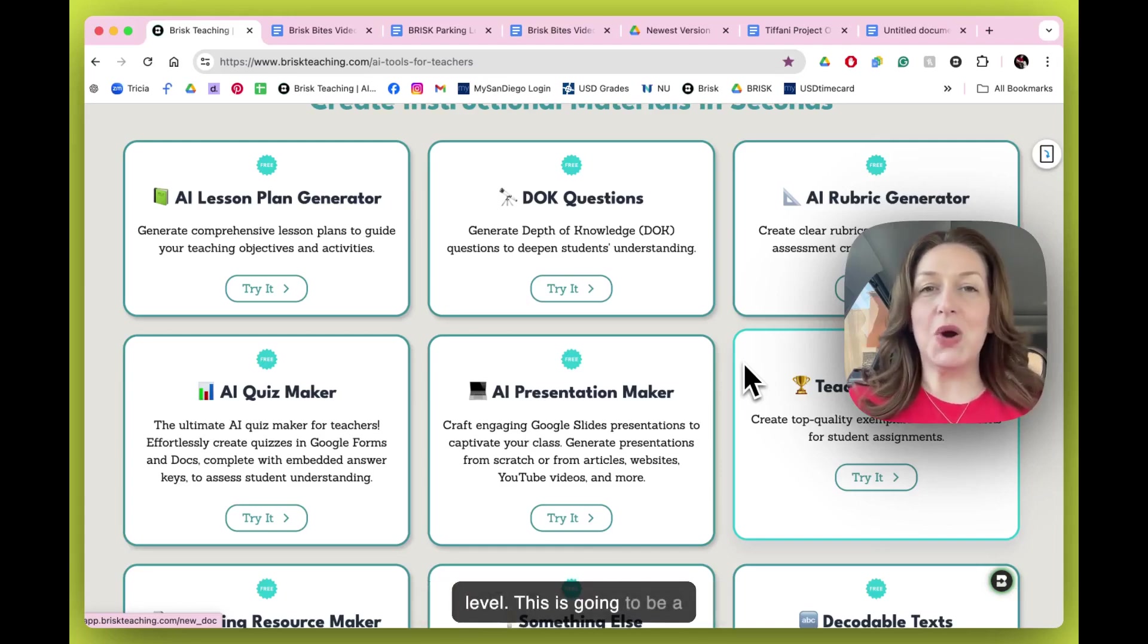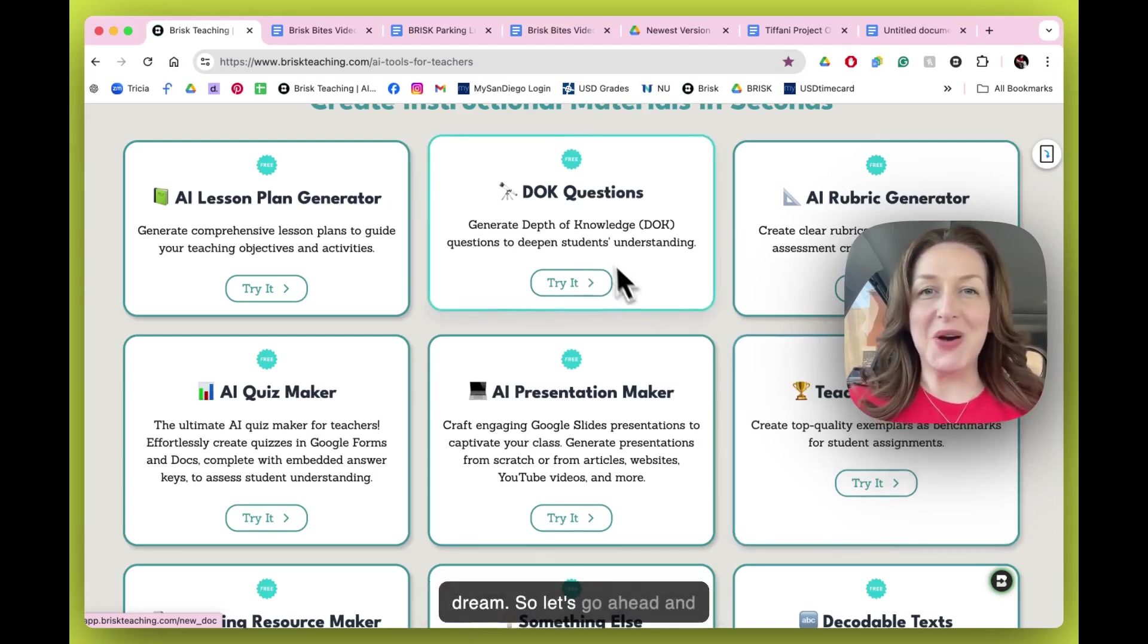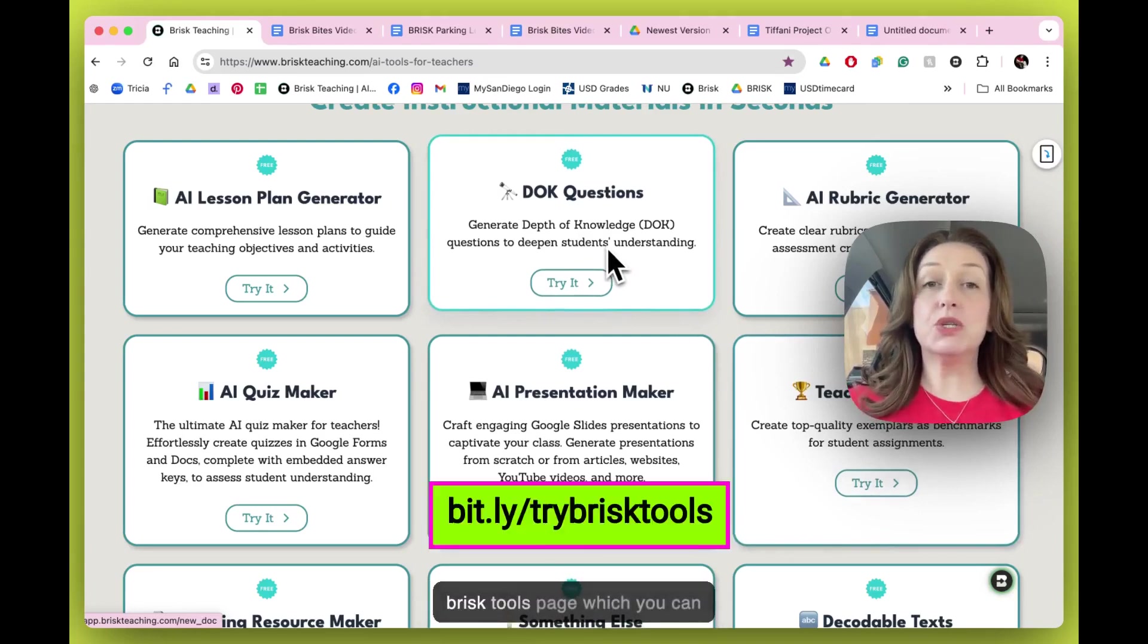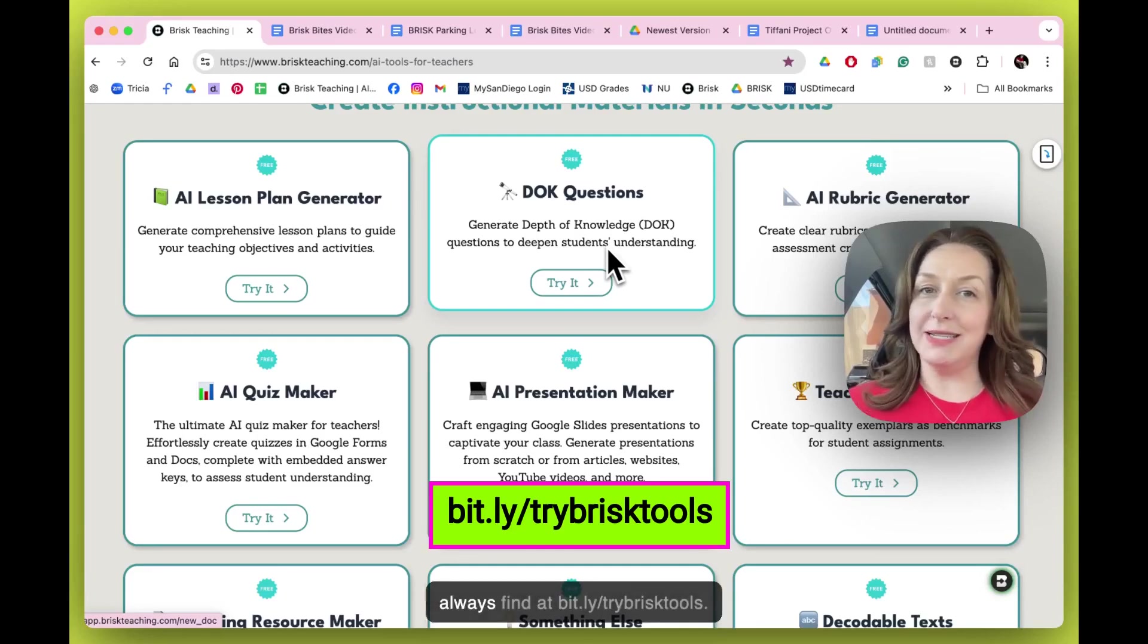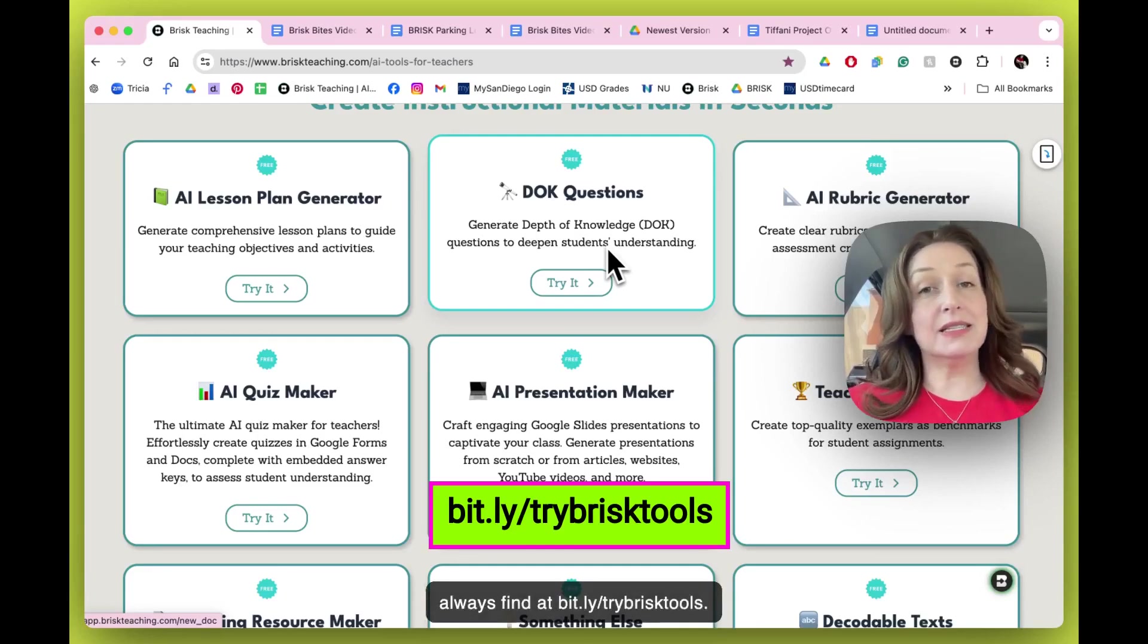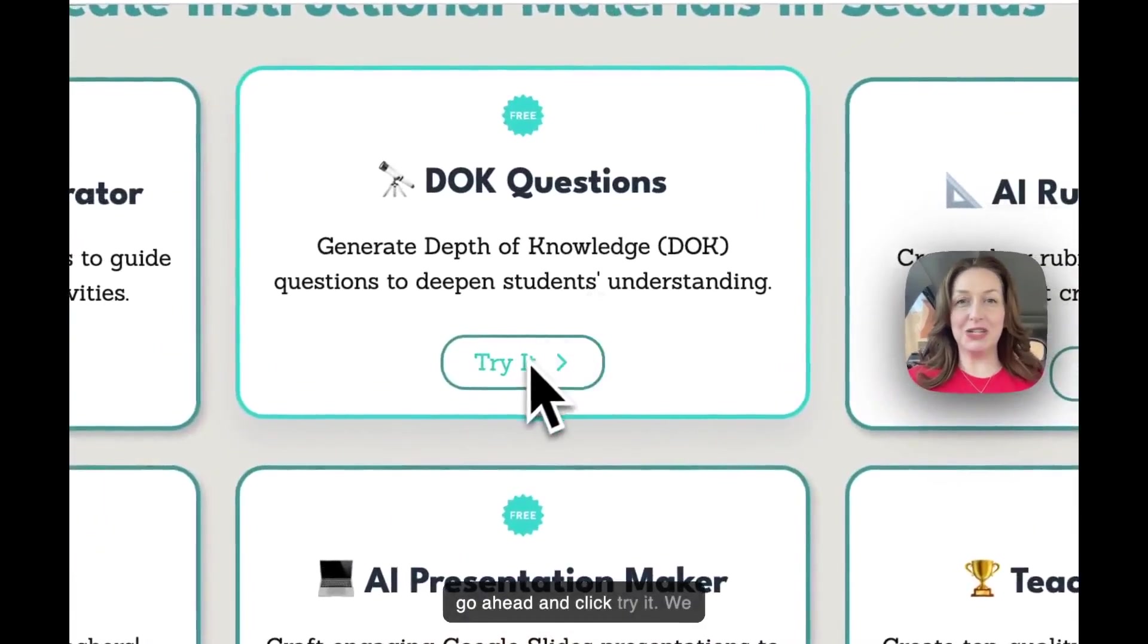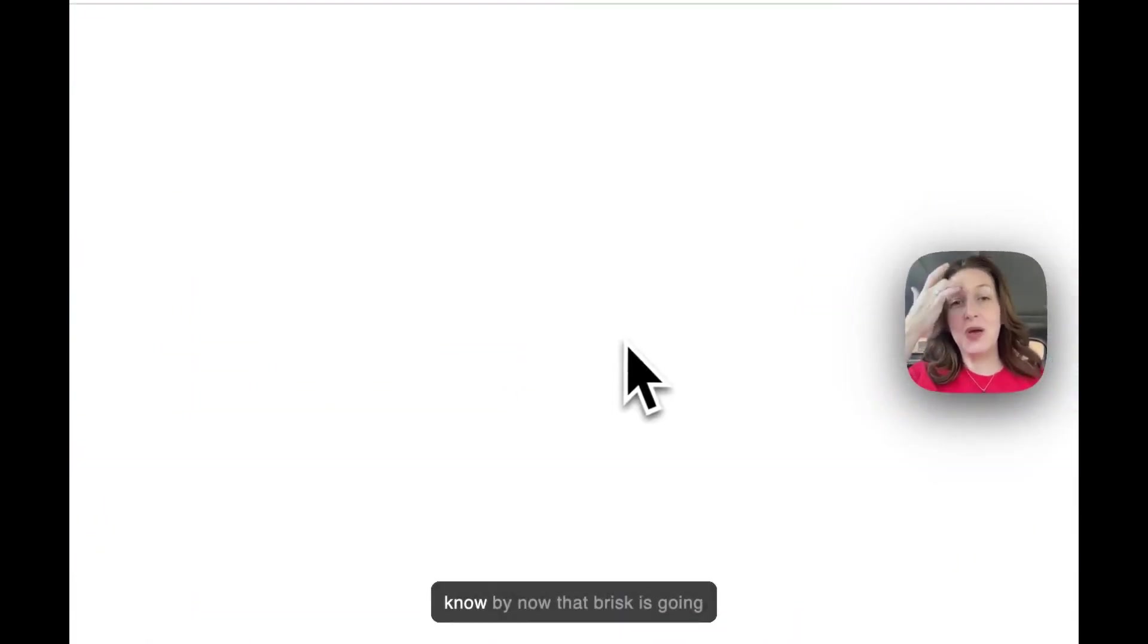This is going to be a dream. So let's go ahead and dive right in. We're on the main brisk tools page which you can always find at bit.ly slash try brisk tools. Let's go ahead and click try it.